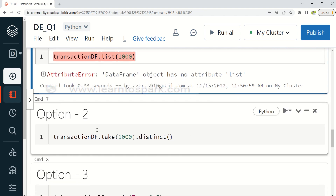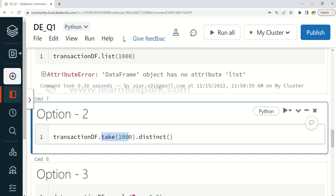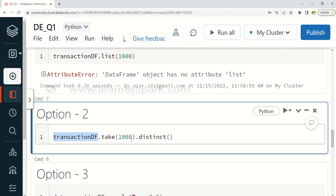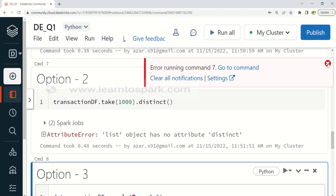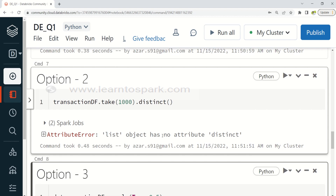Option 2 is transaction_df.take(1000).distinct(). Using take(1000) gives us the first 1000 records, which would already be unique since transaction_df has only unique rows. But take() returns a Python list, and calling .distinct() on a list is invalid. Running it throws an error: list object has no attribute distinct. You can run distinct before take, but not after. So option 2 is also a syntax error.